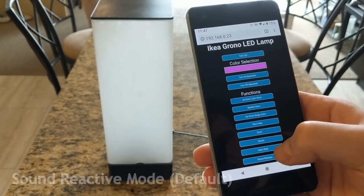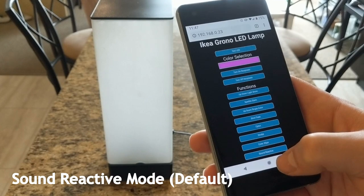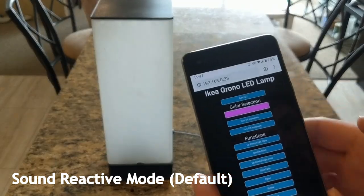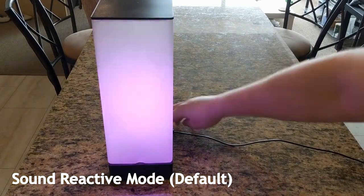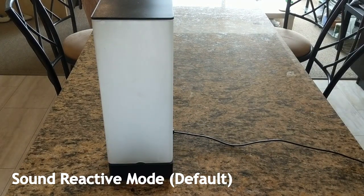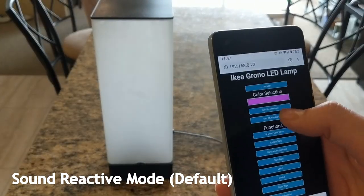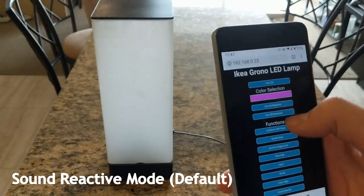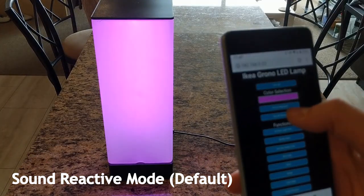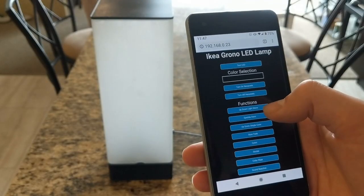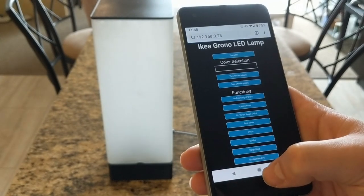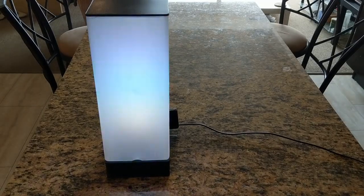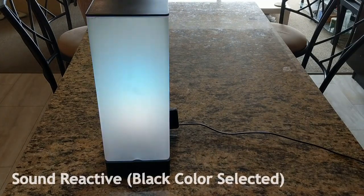There's also the sound reactive mode, but in the default state, just under whatever color selection, it's whatever color you have is going to be how many NeoPixels gets lit up, depending on the level of sound. But if you actually go into color selection, and you change the color to black, there's a special mode in there which basically turns on different colored LEDs, depending on your level.